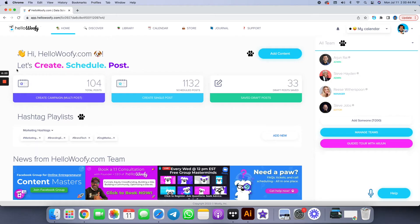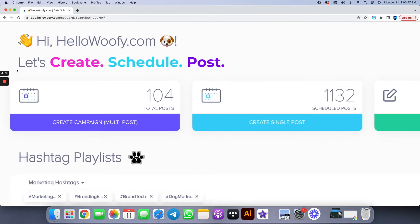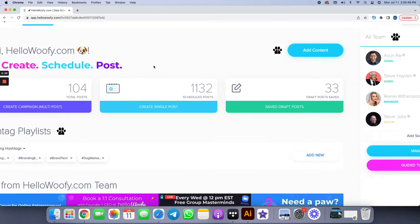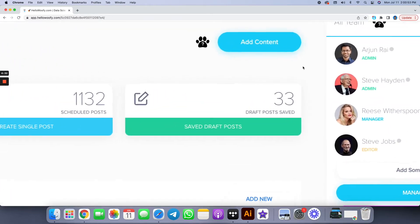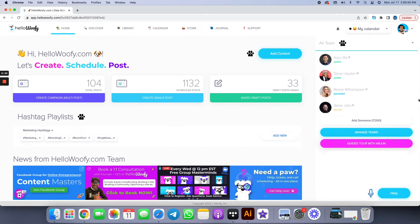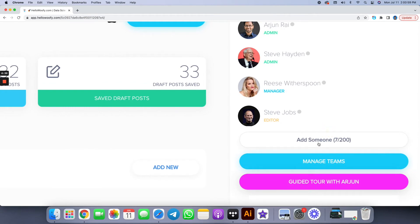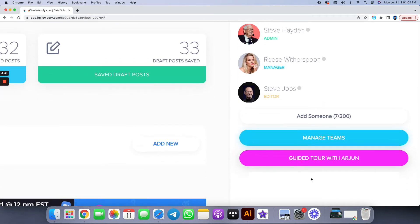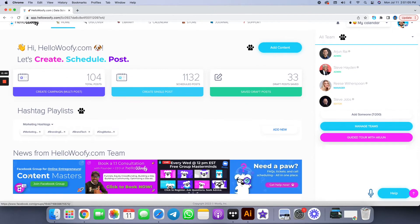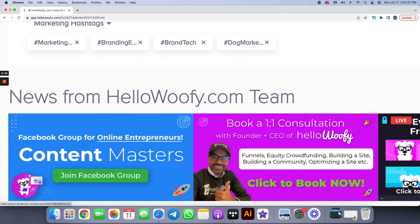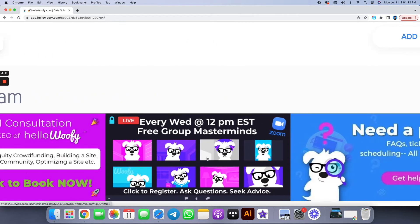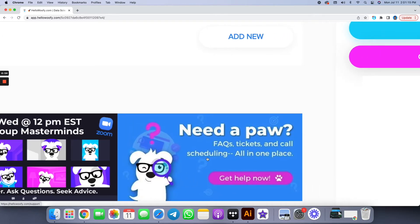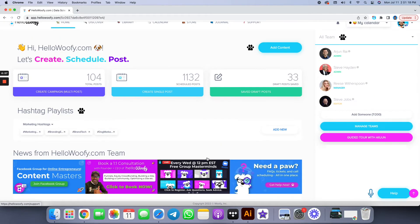Let's take a look at the home screen one more time, because here is where you can do a lot of your work. Purple represents your campaigns you can schedule over several weeks, blue represents your single posts, and add content means you're adding content one at a time to a library, and green means those are your drafts. Add some people to your team, add clients to your Woofie account as well, or you can take a guided tour. And most importantly, join the HelloWoofy Content Masters community on Facebook. If you want any one-on-one consultation, we have that offering as well. Join our masterminds and mentoring calls every Wednesday live. And if you ever need any help, we got your paw. Just click on need a paw, and we'll be here to help you out.